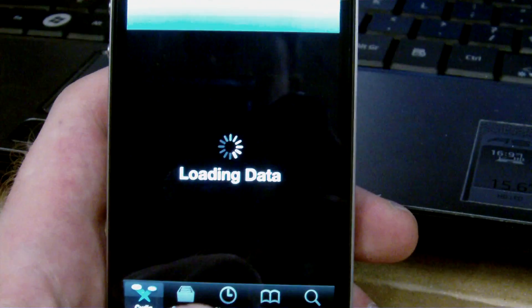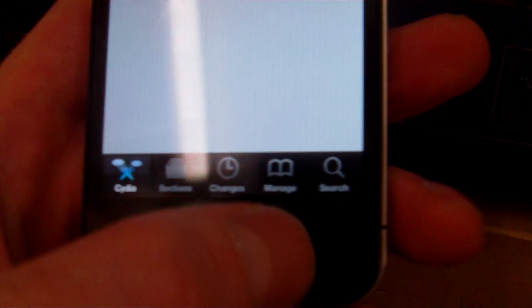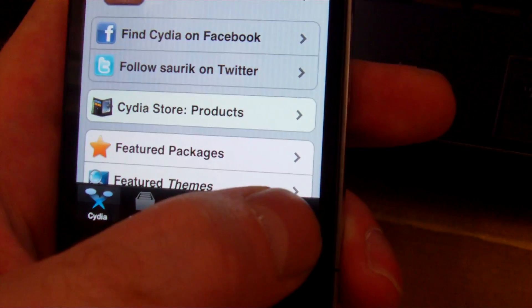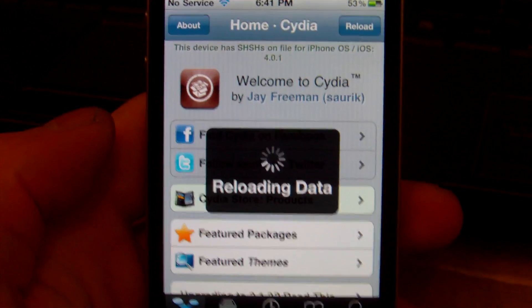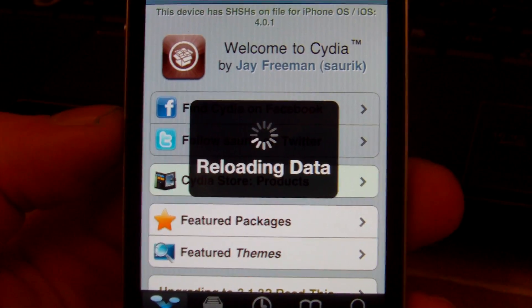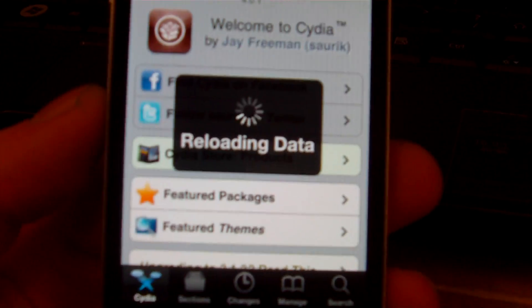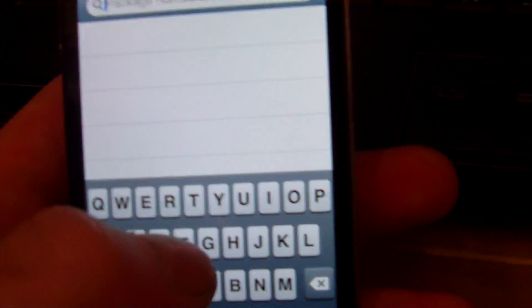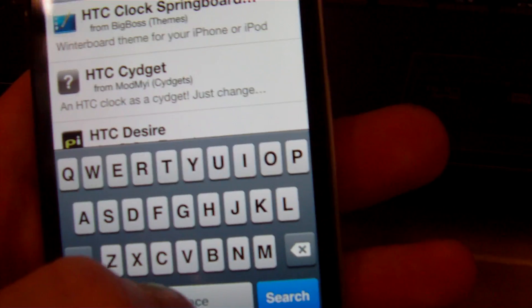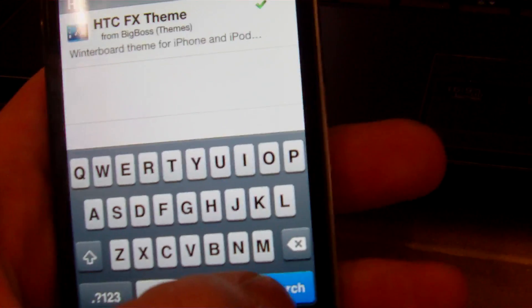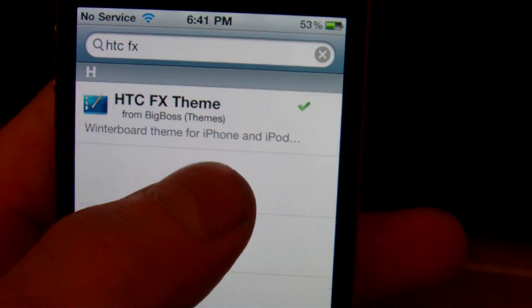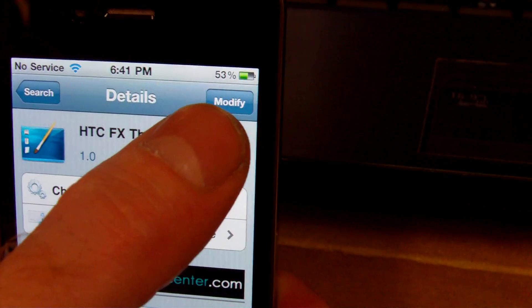What you're going to want to do is go into Cydia and let Cydia reload its data. Once it's done, go down to the bottom right hand corner and click Search. Once you get the search bar up, type in HTC FX — that is the main theme to get you the Android-looking theme. Click on HTC FX when you see it, tap the top right hand corner to install, then top right hand corner to confirm.